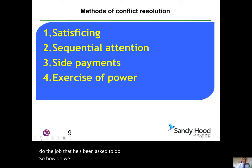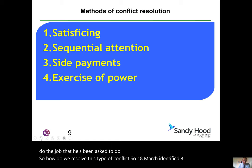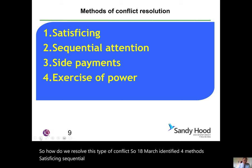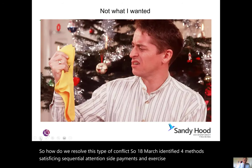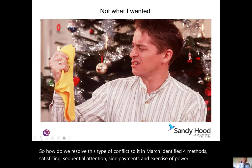So how do we resolve this type of conflict? Cyert and March identified four methods: satisficing, sequential attention, side payments, and exercise of power.